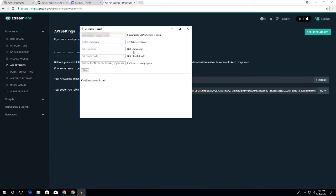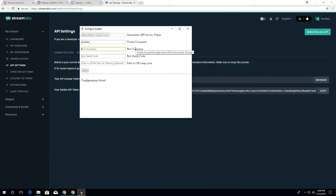Next, it says Twitch username, so you want to put in your Twitch username - your Twitch username, not the bot. Because right underneath here there's the bot username, which you want to put in your bot username. Mine is JokeBot tutorial.